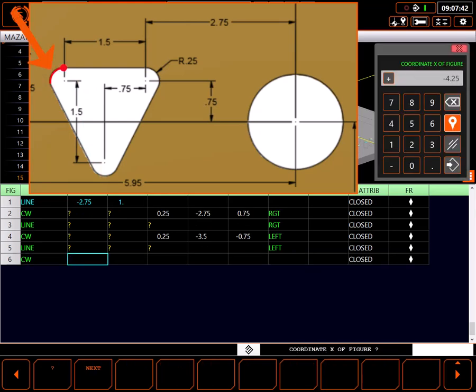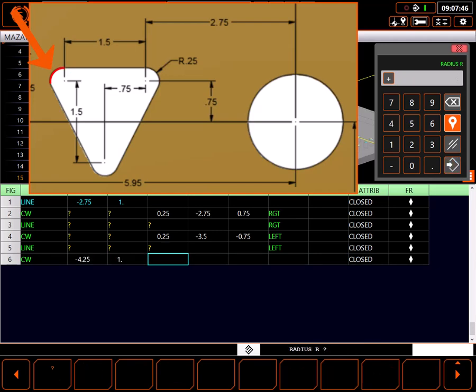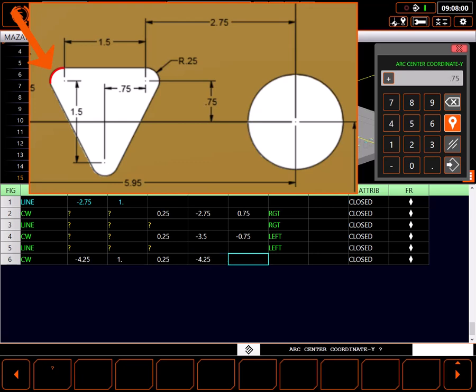My next shape is another clockwise arc. The end point in X is minus 4.25 inches. In Y it's positive one inch. The radius and the arc center are also known. With all of this information I don't need a modifier.